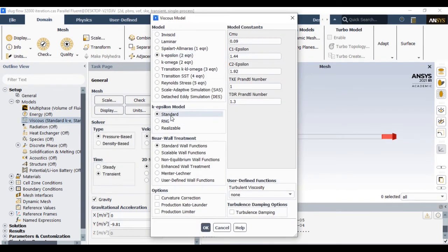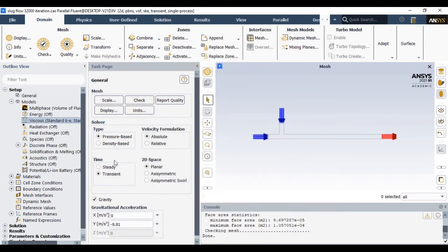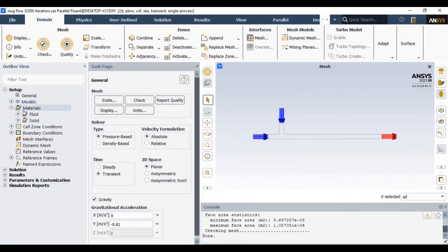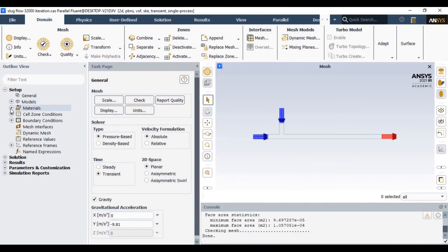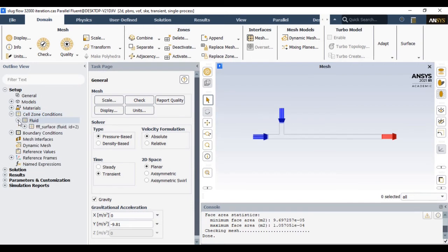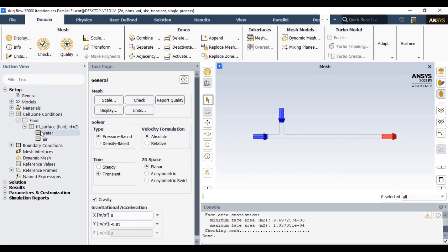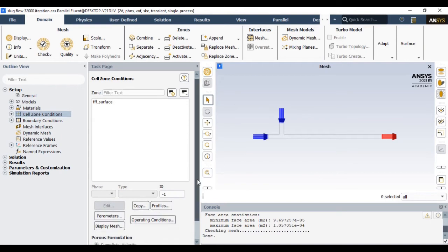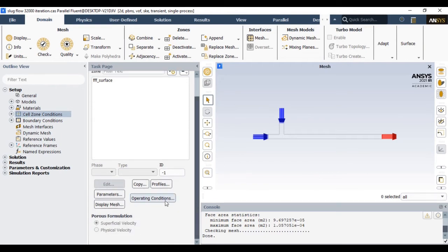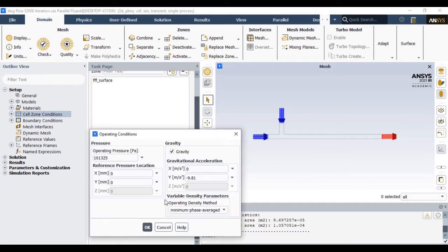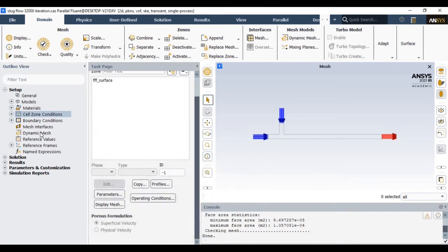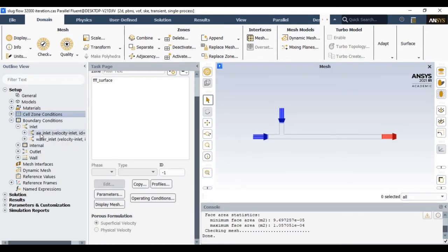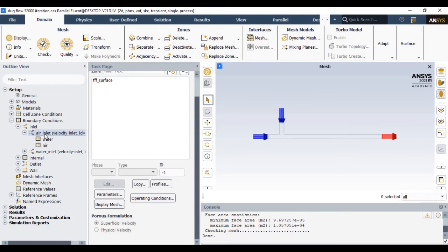Now you just close that tab. We already defined the material. In the cell zone conditions you can also include the gravity effect via operating condition. You can also include the gravity effect through this option also. Now let's define the inlet boundary conditions. We have to define air inlet as well as water inlet boundary condition.